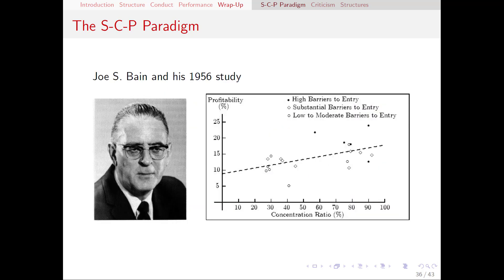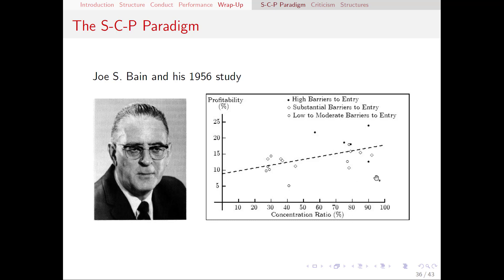Here's a picture of Joe Bain and a graph from his 1956 study on the relationship between barriers to entry and profitability in industries. On the horizontal axis we have the concentration ratio, and on the y-axis we have profitability. There is a positive relationship between concentration ratio and profitability, meaning that more concentrated industries tend to be more profitable. Bain also divided industries into high, substantial, and low barriers to entry. The high barriers to entry industries tend to be highly profitable and highly concentrated, whereas the low barriers to entry industries tend to be at the other end.